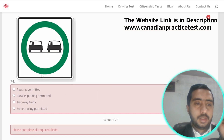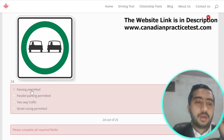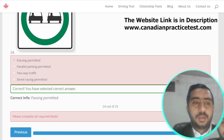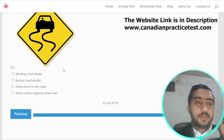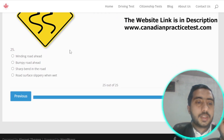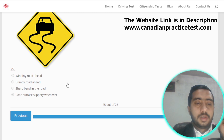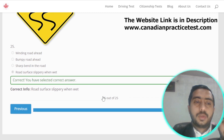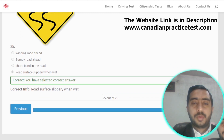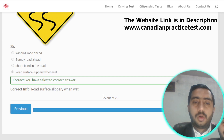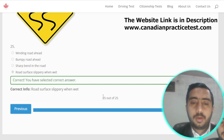Symbol number twenty-four is denoted by passing permitted; option A is the correct one. Symbol number twenty-five is denoted by road surface slippery when wet — this is the last question of the quiz. If you like our video, don't forget to subscribe to our channel. We will meet you in our next video — goodbye!